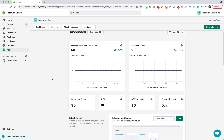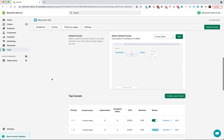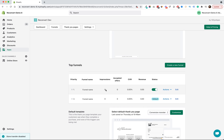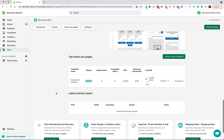Scrolling down you will see two sections. You will see the funnels section, which replaced the thank you page section. You used to see the thank you page main template and your top thank you pages here — that section is still available, just a little further down, where you can see all of your thank you pages. Lastly, the well-known activity report, which hasn't gone anywhere.